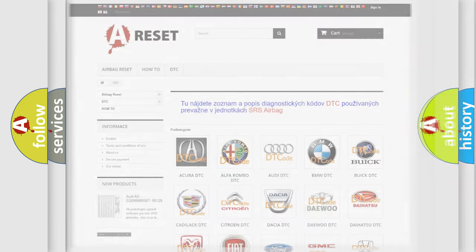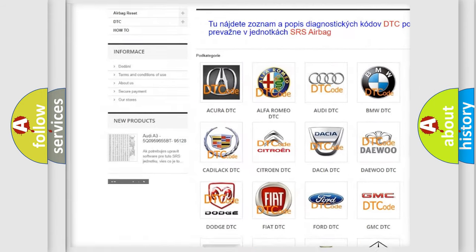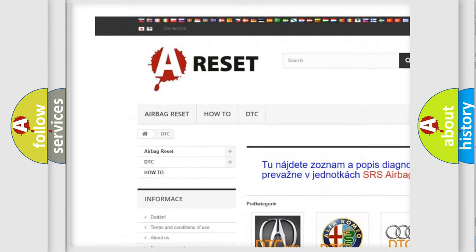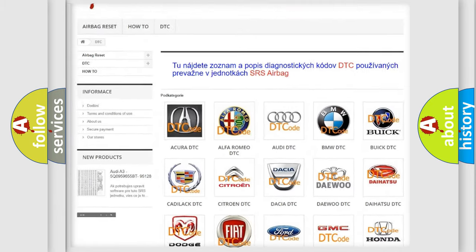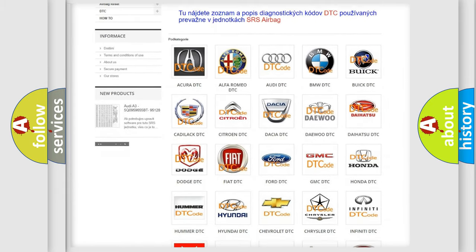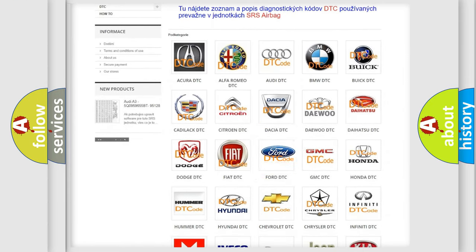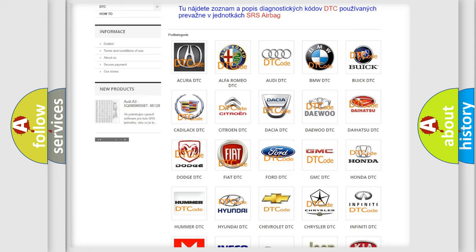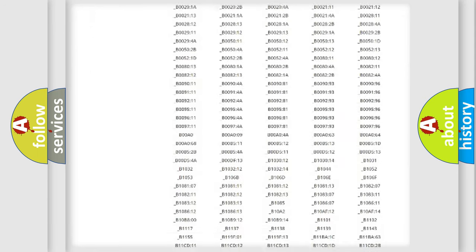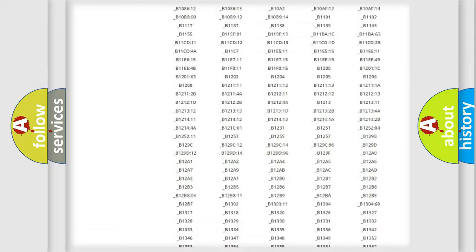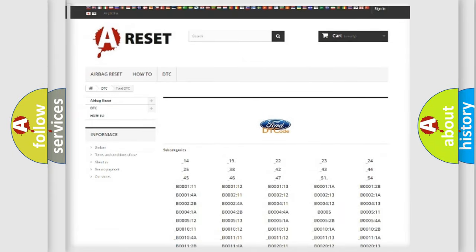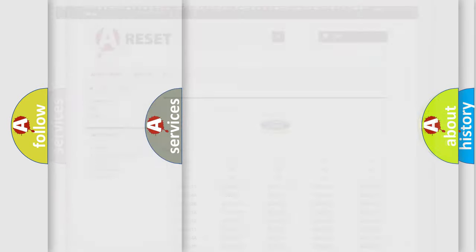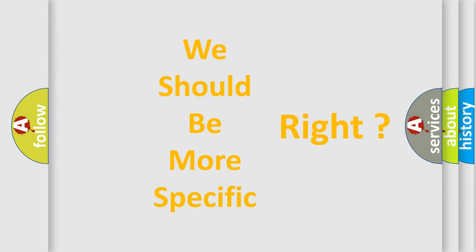Our website airbagreset.sk produces useful videos for you. You do not have to go through the OBD2 protocol anymore to know how to troubleshoot any car breakdown. You will find all the diagnostic codes that can be diagnosed in Infiniti vehicles, and many other useful things. The following demonstration will help you look into the world of software for car control units.